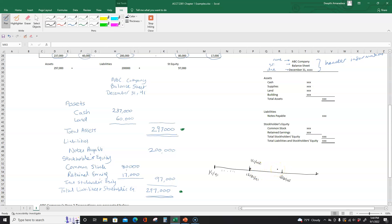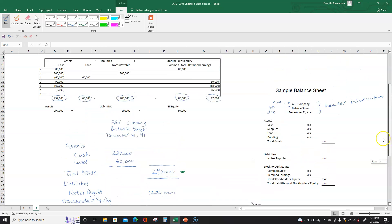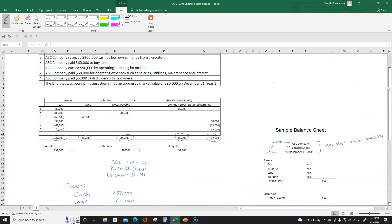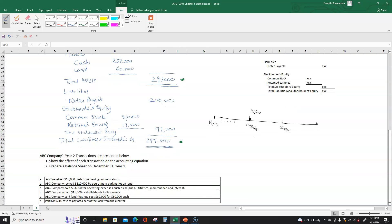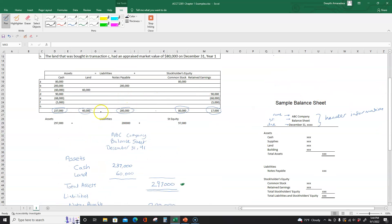When we look at transactions for the next year, we're going to do the same thing we did — look at transactions and analyze them. But now that we're in the second year, our beginning balances of cash, land, notes payable, common stock, and retained earnings will be these ending balances from year one. When we work on year two transactions, our first line will have the beginning balances that we ended year one with. That's it for this video. If you have any questions, please let me know.